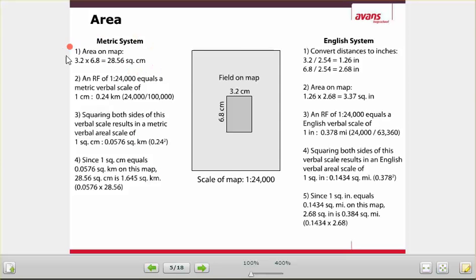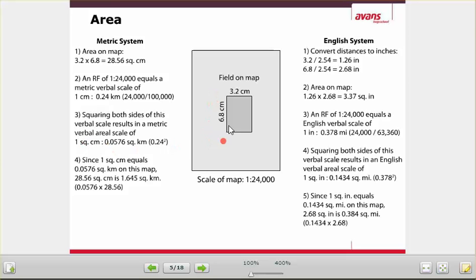It's a three-step calculation for area — slightly more difficult. First, you measure the area on the map in square centimeters. Then you convert the RF to the verbal scale — so 1 centimeter is 0.24 — by dividing by 100,000. Then you square that value, and lastly you multiply by 28.56, which is your measured area.